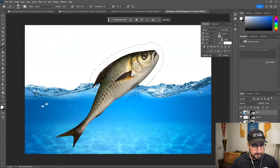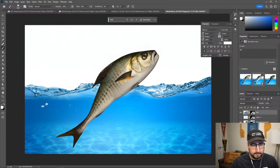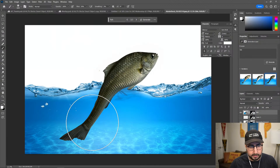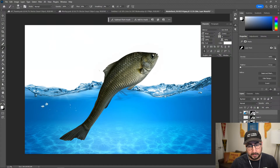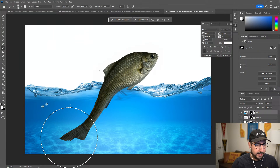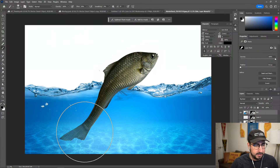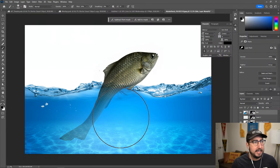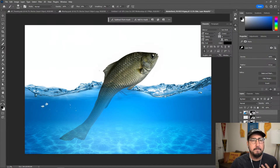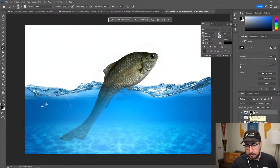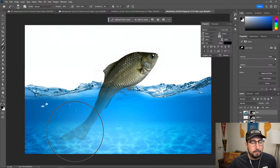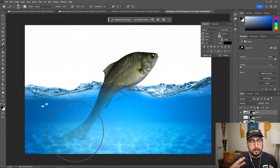Let's turn off Quick Mask mode and look at our fish. It's not filling quite as much as I want, but I can come into the Generative Fill layer and brush out part of the fill on its mask. You can see it's starting to make it look like the fish is a little bit underwater — I'm painting on the mask of the Generative Fill layer.